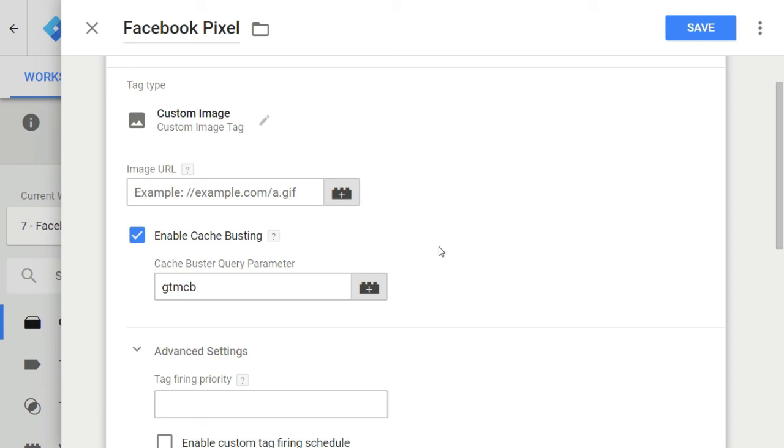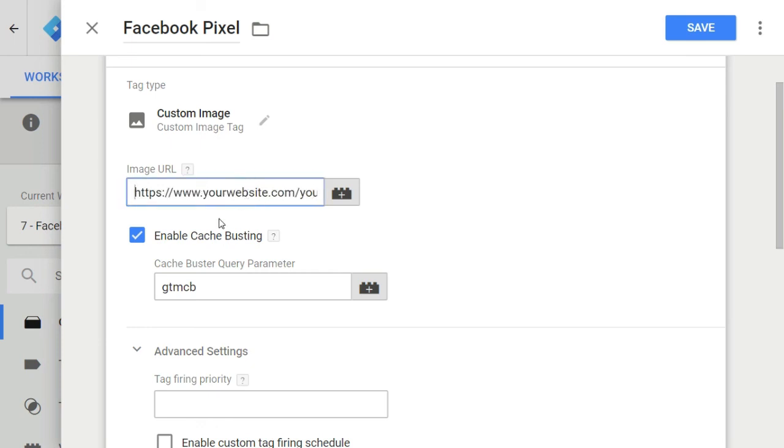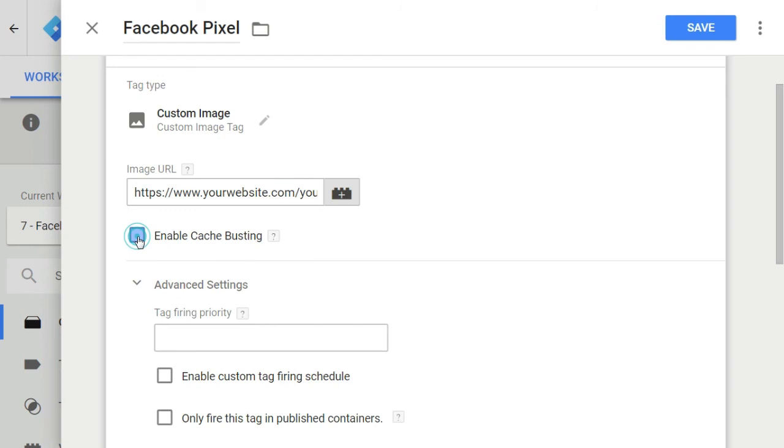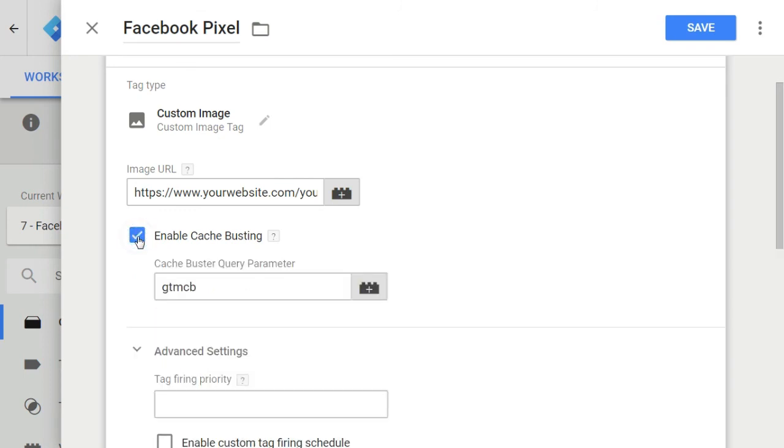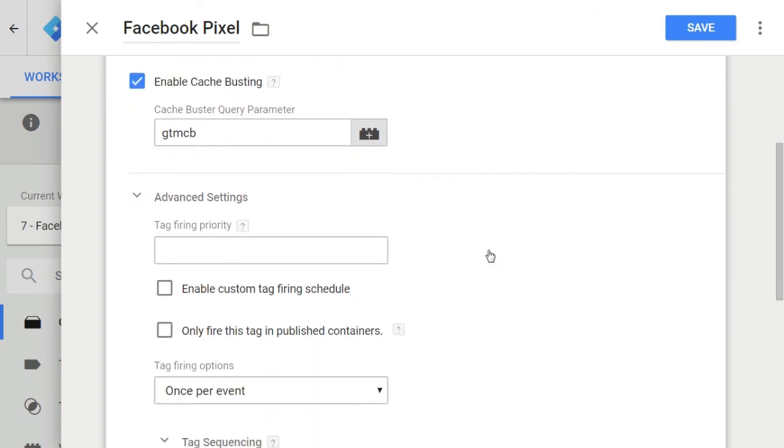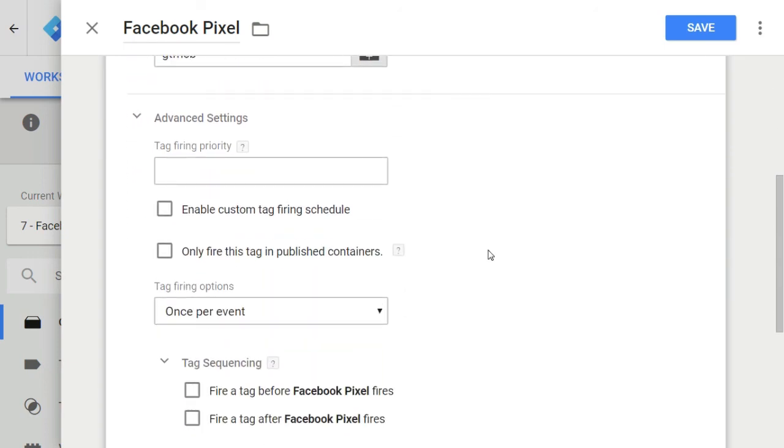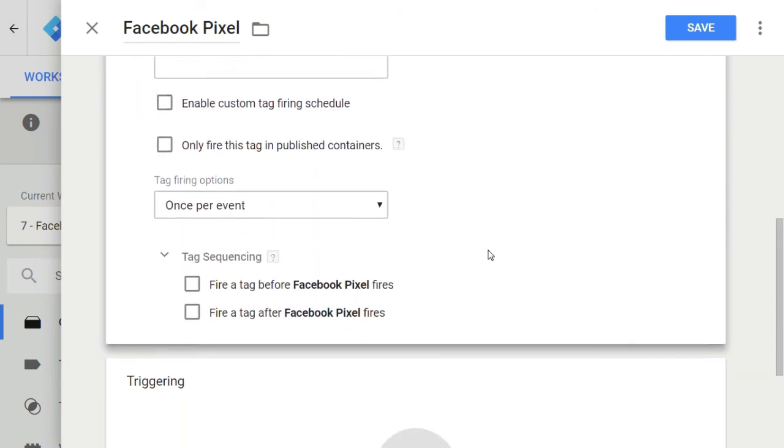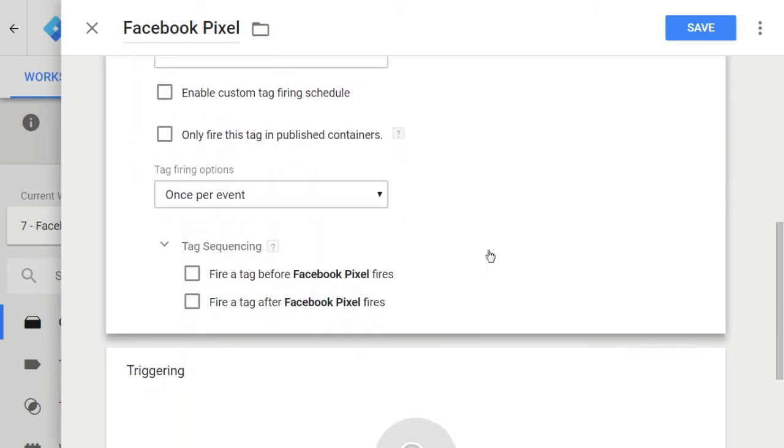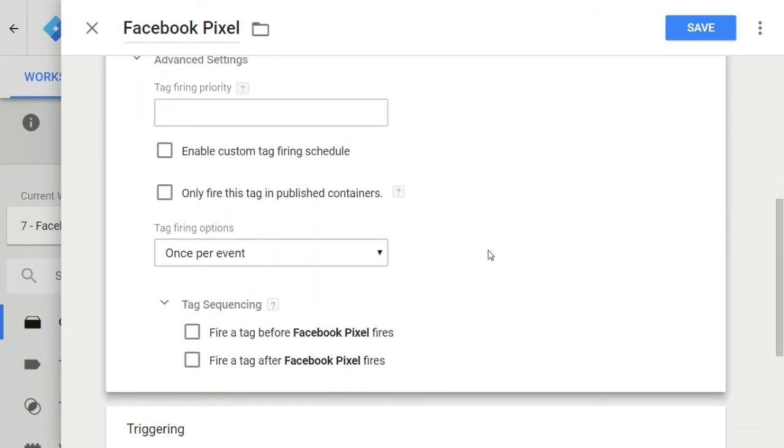So now in this field, you just need to put your image link with parameters that you want to track. Then you should check enable cache busting. This ensures hits are registered from browsers that have cached version of the image. You can use the default cache busting parameter GTM-CV. Then below we have tag priority and tag sequencing. This I have already explained earlier in the video.